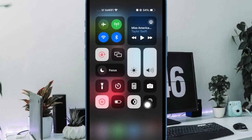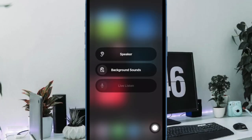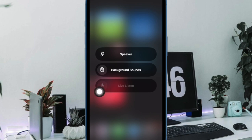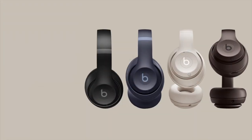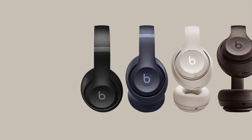Then tap on the hearing icon. Then tap on Live Listen. Then place your iPhone or iPad close to the person you want to hear, preferably in front of them.